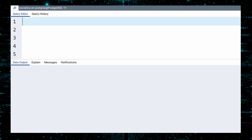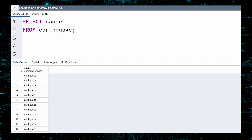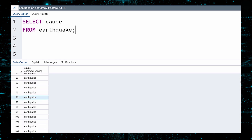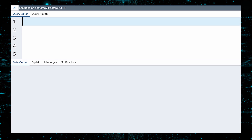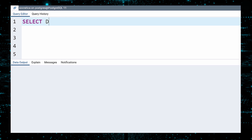Next, let us investigate the cause column. One might be tempted to select the cause data from the table. Execute. Houston, we have a problem. As we scroll through, we see the query returned 23,119 results with a lot of duplicates. We can fix this with the SELECT DISTINCT statement. The DISTINCT keyword makes sure we will not see duplicate rows. Execute.